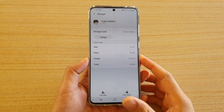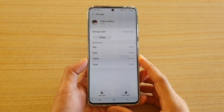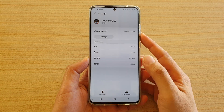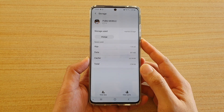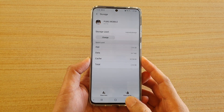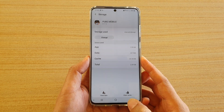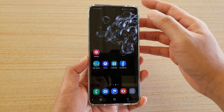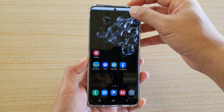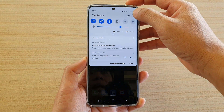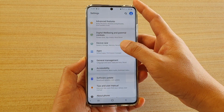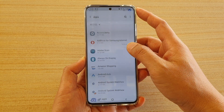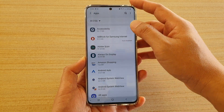In this video we're going to take a look at how you can move apps data to SD card storage on a Samsung Galaxy S20 series. First, tap on the home key to go back to your home screen, then swipe down at the top and tap on the settings icon. Go down and tap on Apps.